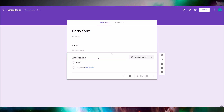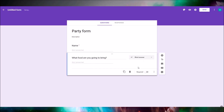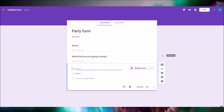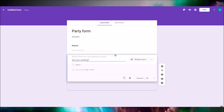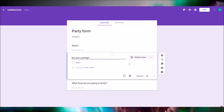The second question is what food you're gonna bring to this party. This is also going to be a short answer question and also required. The third question is: are you even coming to the party?